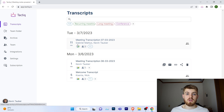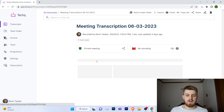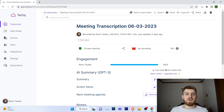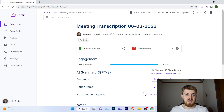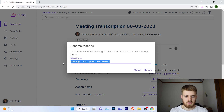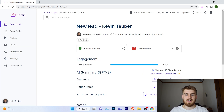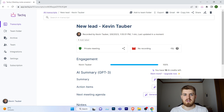Once you finish a call, Tactic opens up automatically and you can see your transcript. When you click on a transcript, you can see the name and rename it — it's not very intuitive having just a date and 'meeting transcription,' so you may want to change it. For example, instead of 'meeting transcription' you could rename it 'new lead,' giving it a much more intuitive name that makes it easier to find later.